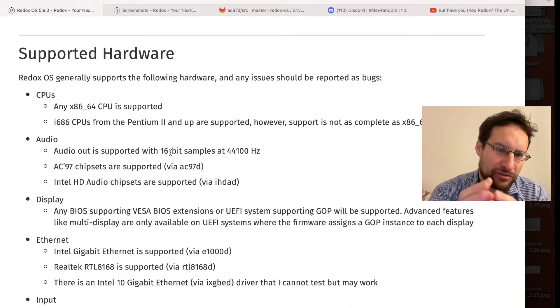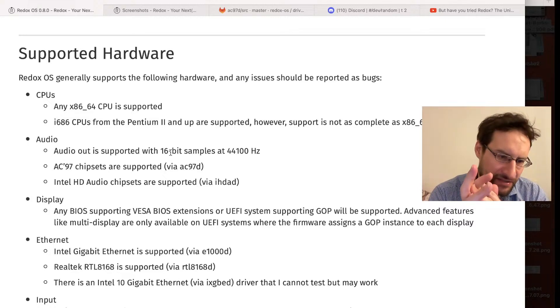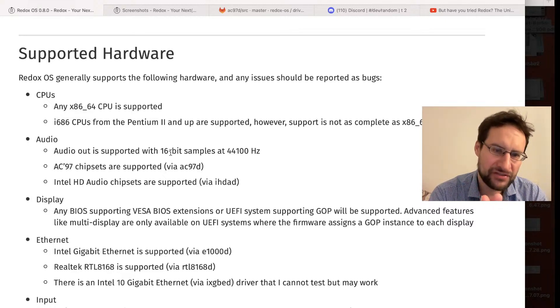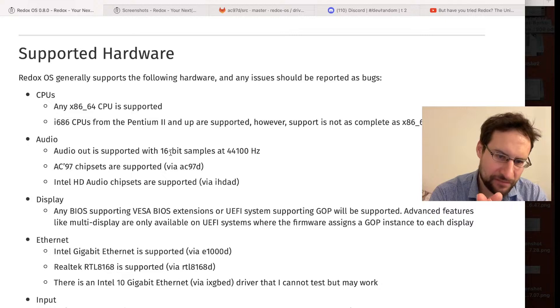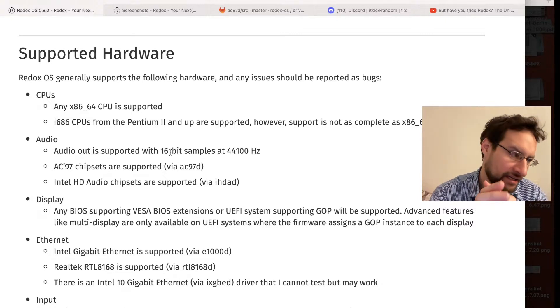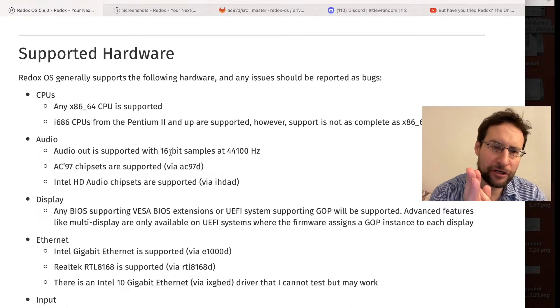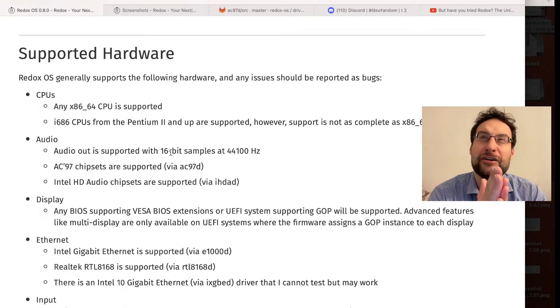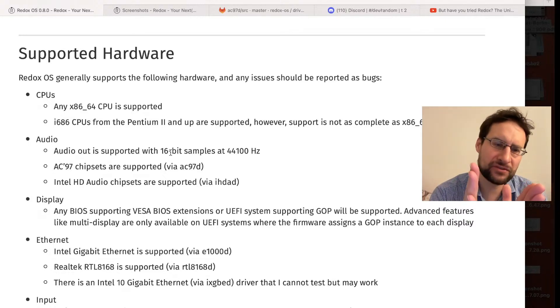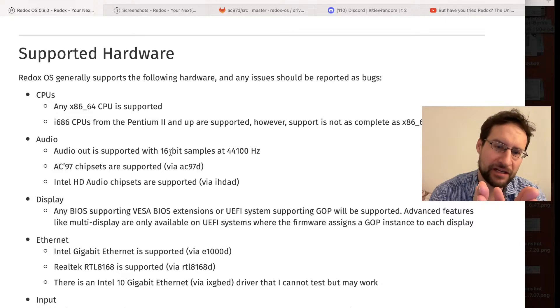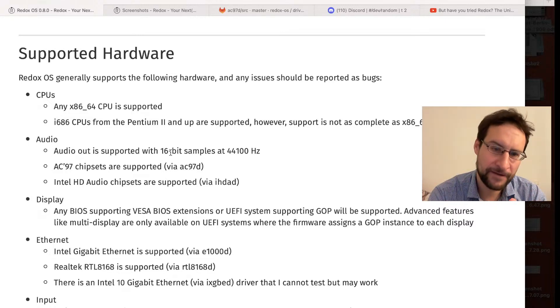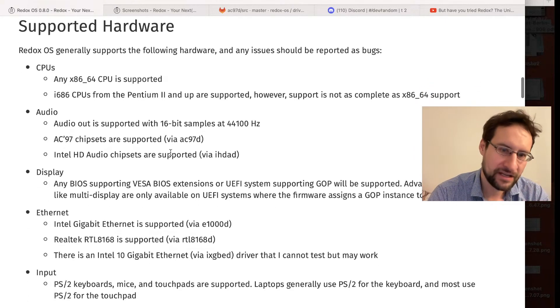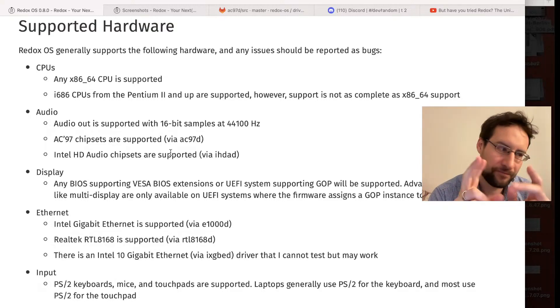Audio is proof of concept, AC97 only. I will show you the code in a second. 16-bit 44.1 kilohertz hard-coded right now. It's one of the most popular sample rates, though nowadays at times 48k is common.